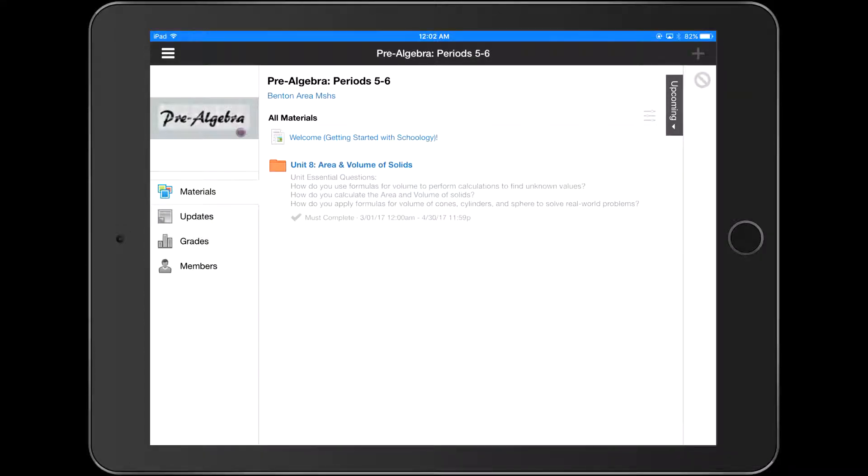Welcome to Schoology. In this introduction video, we're going to show you how to download, edit, and resubmit a document for credit.